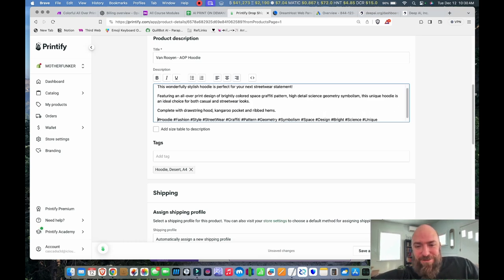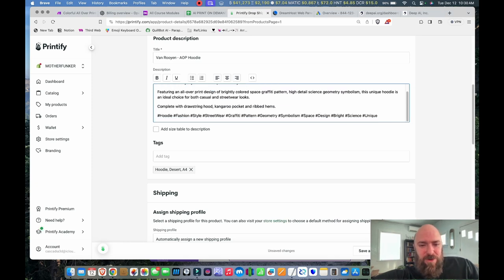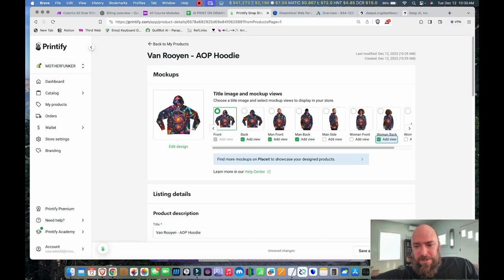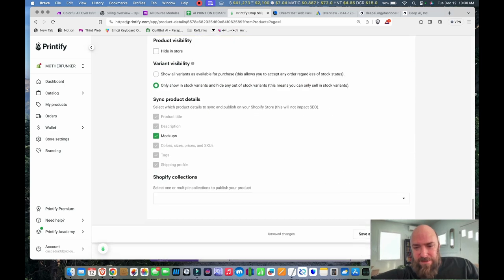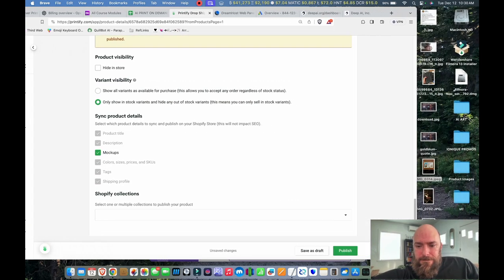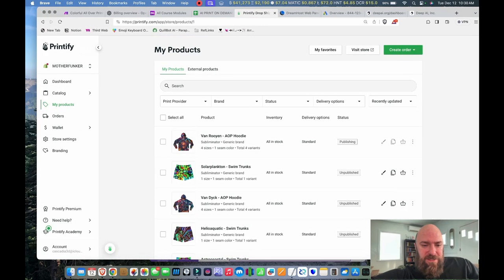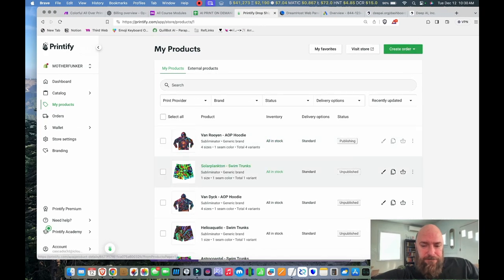Space graffiti pattern, high detail, geometry, symbolism, kangaroo pocket, and ribbed hems. Let's save that and publish. Now I'm publishing it to my store. Let's check some of these out — man, I like that a lot.